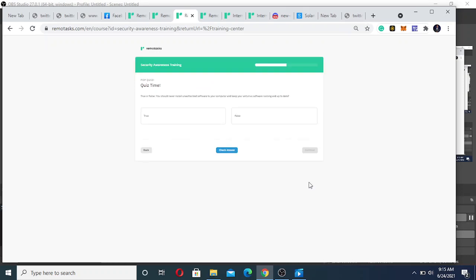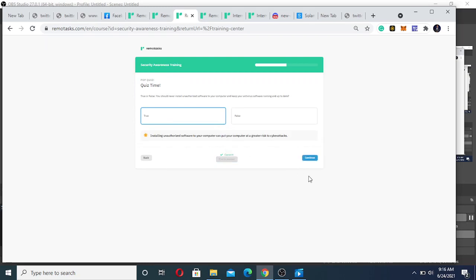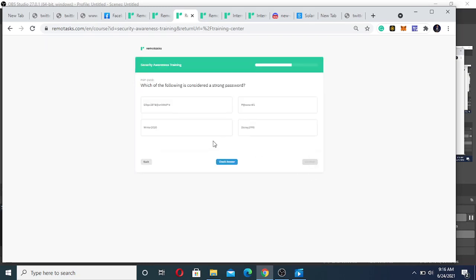True or false: you should never install unauthorized software to your computer. Is it true? Yeah, true. Which of the following is considered a strong password? This is considered a strong password.